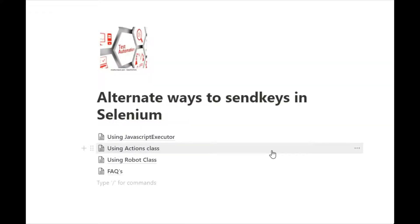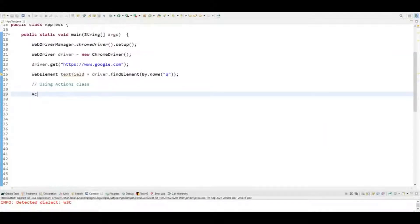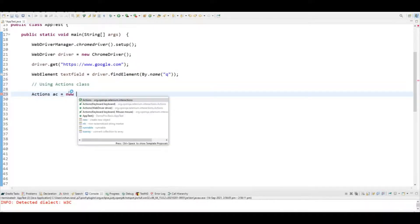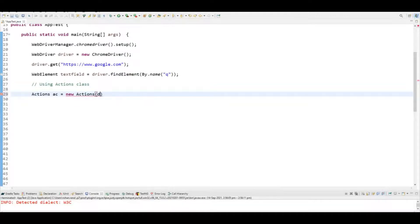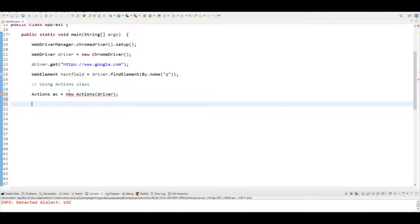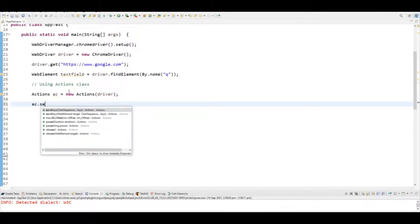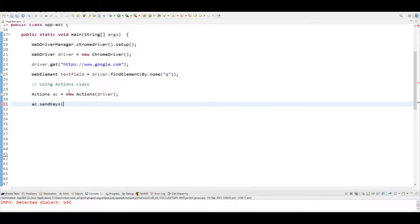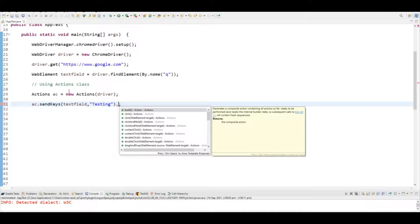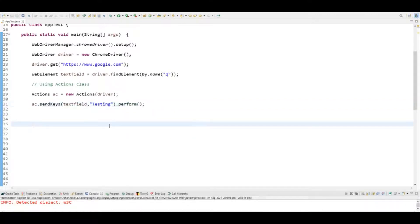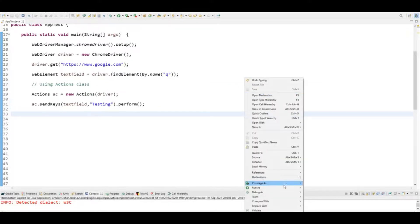The next alternate is using Actions class. For Actions class, you first need to create one object of it. One thing to remember: Actions is a class and Action is an interface. Then use ac.sendKeys(), passing the text field element and then the text you want to enter, followed by the perform() method.